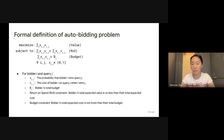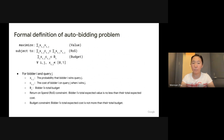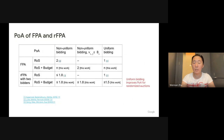This is a formal definition of the problem we study. For each advertiser or auto bidder, their goal is to maximize the total value of the queries won, subject to two constraints. The first one is a return on spend (ROS) constraint, which means a bidder's total expected value is no less than their total expected cost. The second one is a budget constraint, which means for each bidder their total cost is no more than their total budget. There has been a line of work studying the price of anarchy of different auctions mainly with only ROS constraints, and in this work we focus on the setting with both ROS and budget constraints.